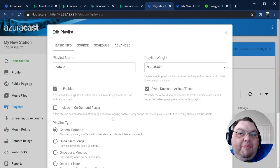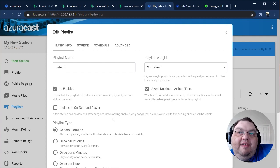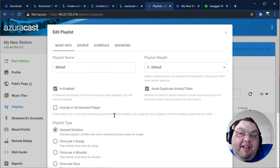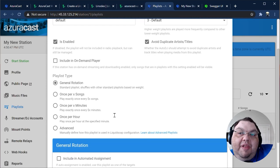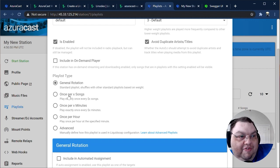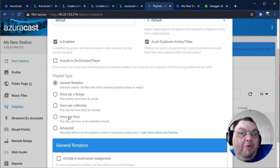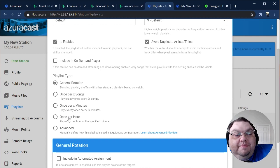There's a lot you can customize about every playlist, so we'll just cover a few of the most essentials. On this tab, you'll see the basic settings for the playlist. One of the most important settings is the playlist type. Playlists can be set up to play alongside other ones, or to play once every few songs, or once every few minutes, or once per hour.